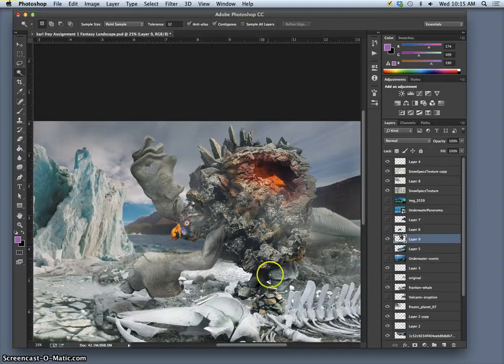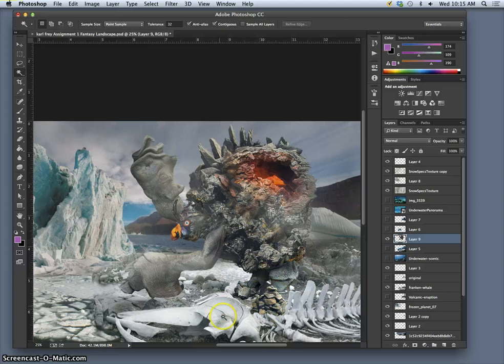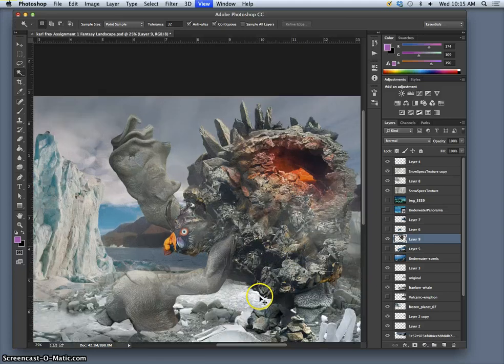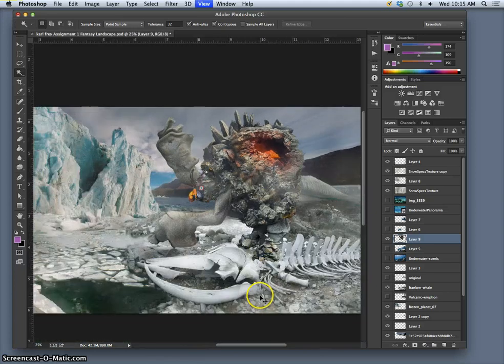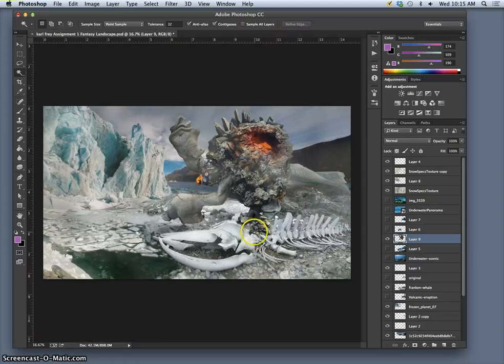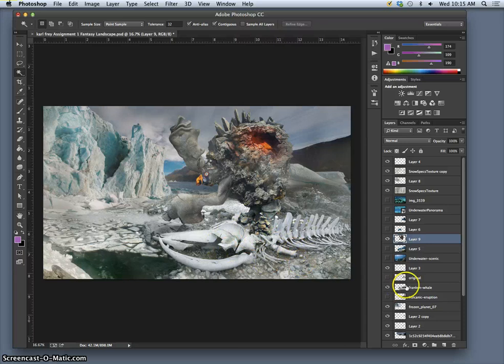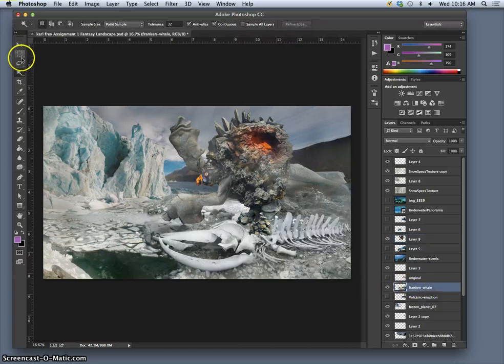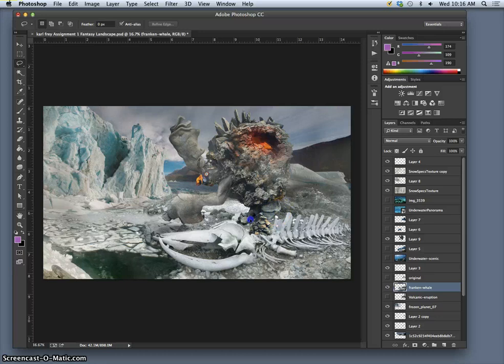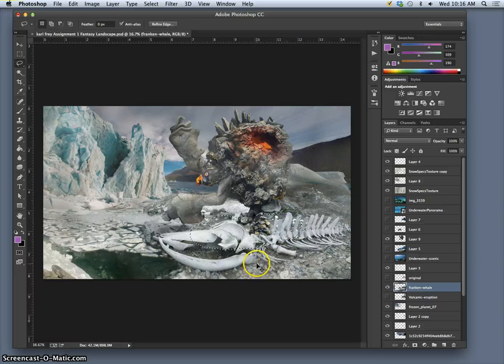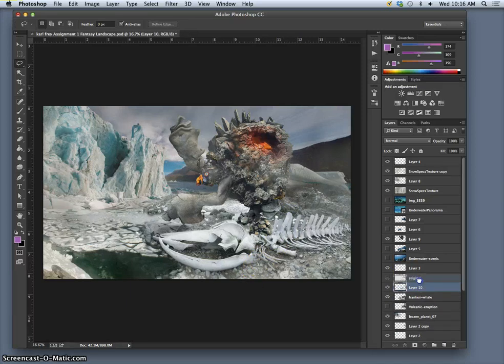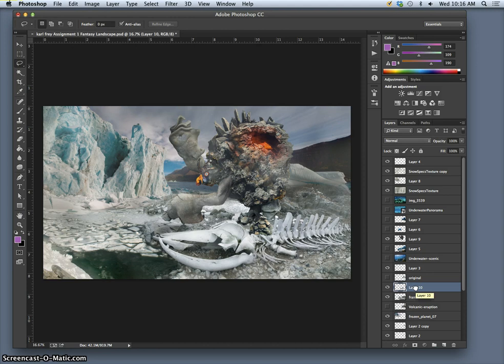Okay. So now my creature is looking pretty good, but the problem is he's not sinking into this environment yet. So the first thing you want to look at is where the feet are touching. And I'm kind of lucky because I've got rocks back here and then he's got rocks for feet. But I've got this whale skeleton in the way. So I'm going to take that whale layer and I'm actually going to do a rough selection around those whale bones where his foot is.